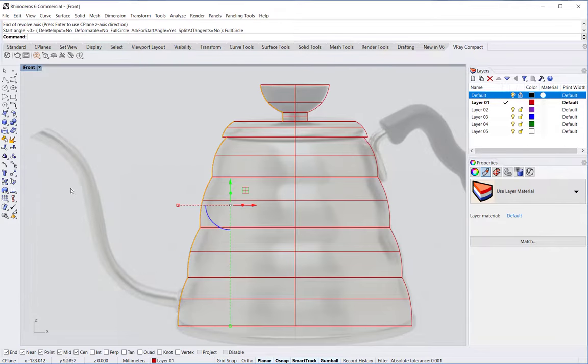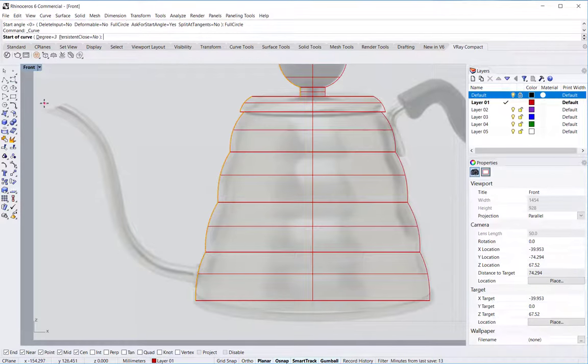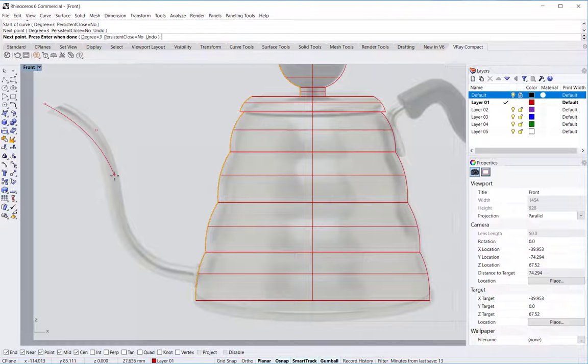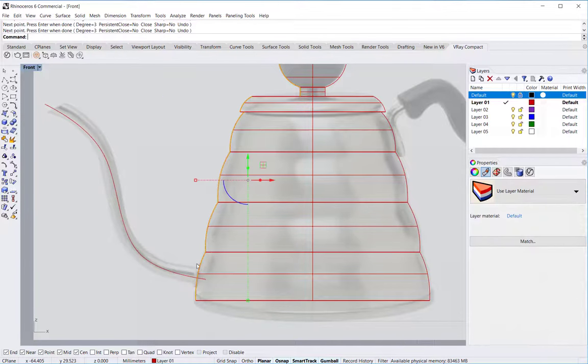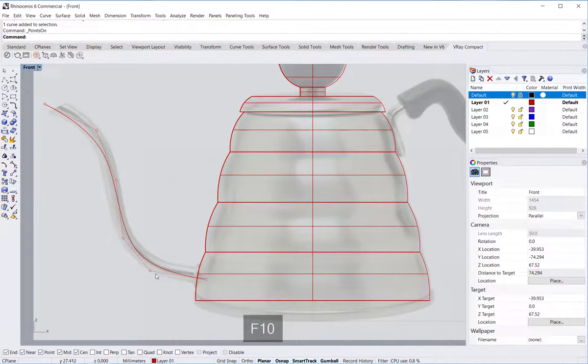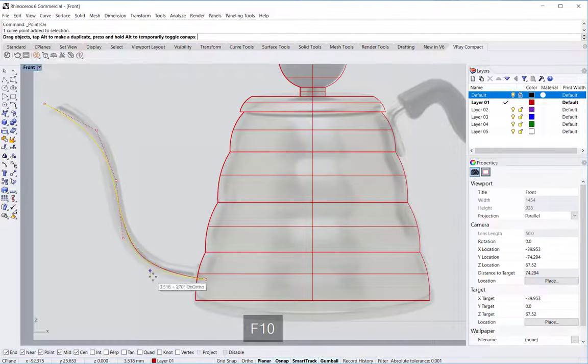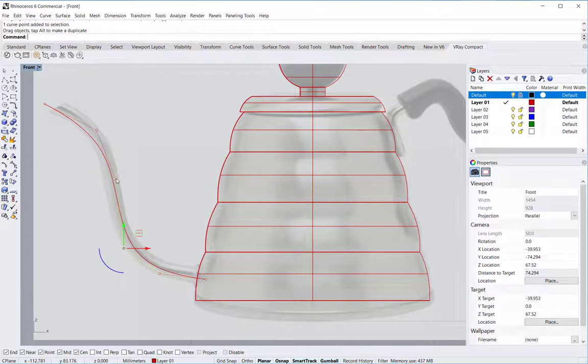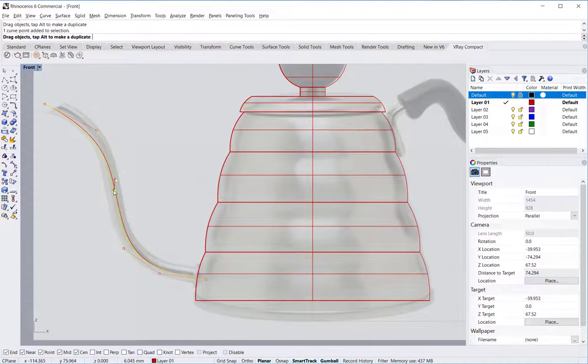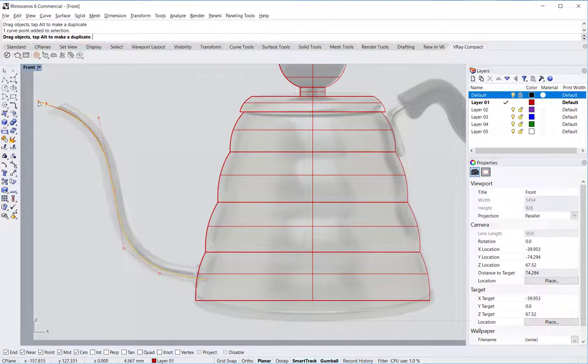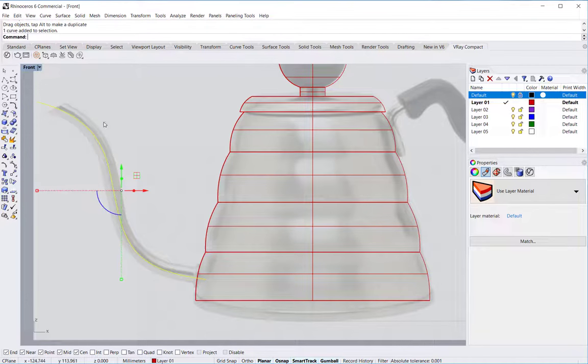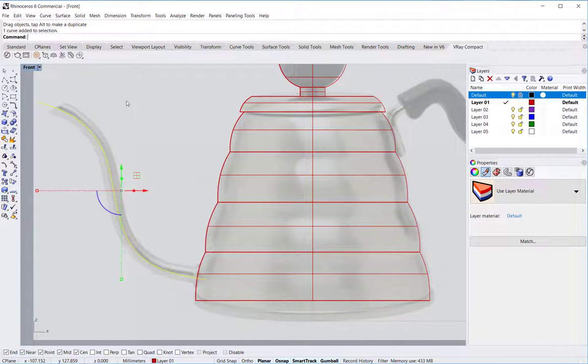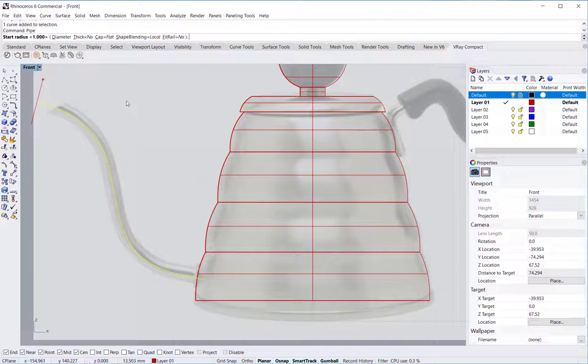For the spout, I'm using the freeform curve again, and I'm extending it a bit through the kettle as you can see. I can trim that off later on if needed. And then making a piped surface around it with the pipe command. I know that the diameter of this spout is about 10 millimeters, so a radius of five.